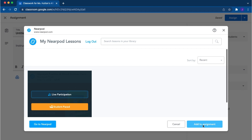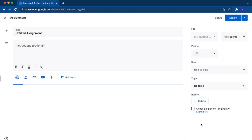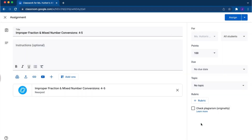When ready, select add to assignment. Add important point values, due dates, or optional instructions for your students, and select assignment.